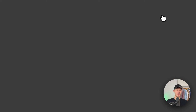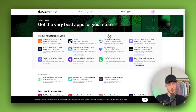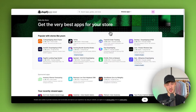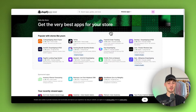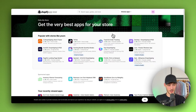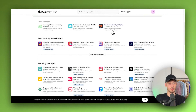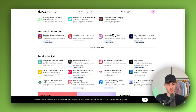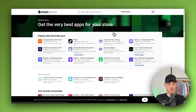Now, usually I'm not a really big fan of installing a lot of apps on your store, because if you're going to have 10-20 apps this can significantly reduce the loading speed of your store and you can lose conversions.